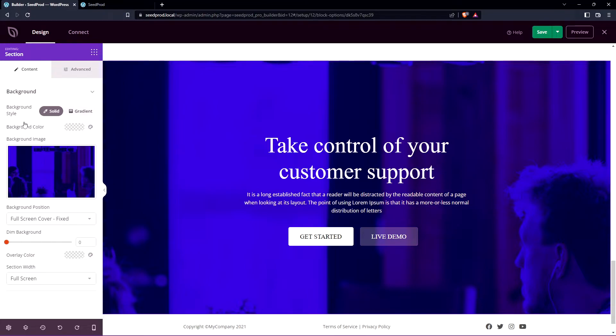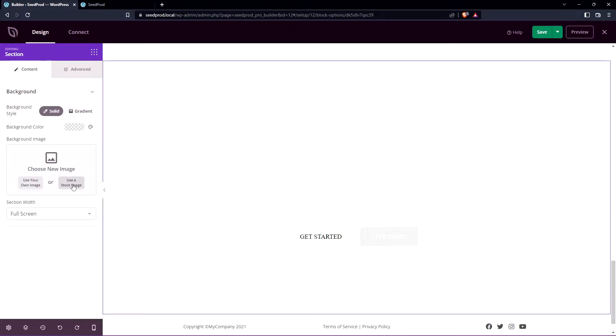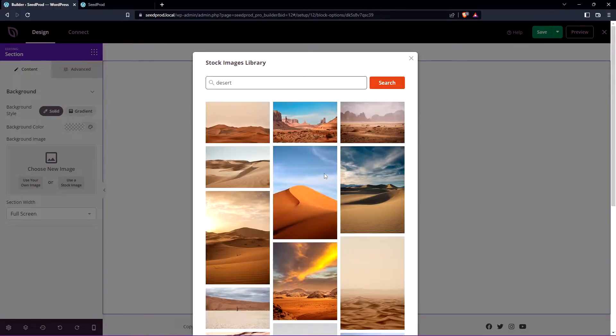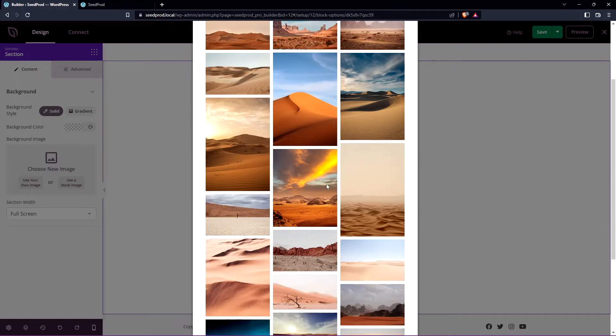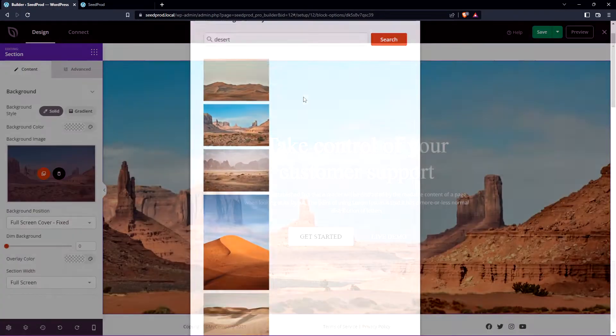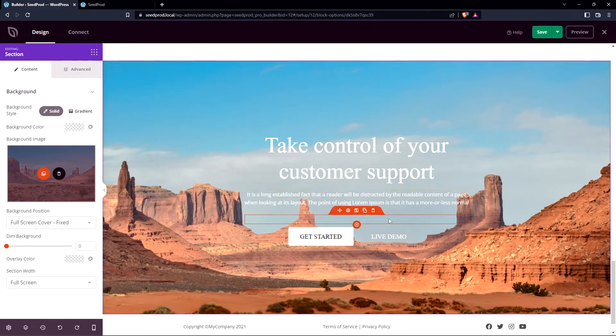Here we have the background style the color and the image. So right now we can see that big image here. Let's go ahead and remove this and we'll use a stock image and I'll just search for something. We have some nice desert pictures here. Let's go ahead and I'll just select this one here.